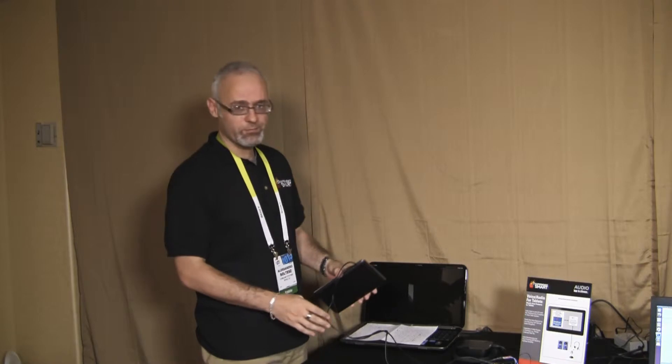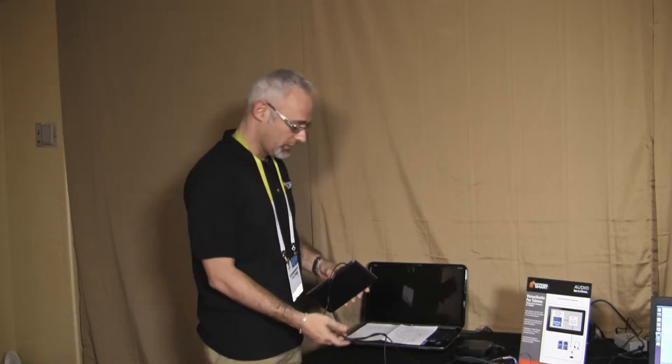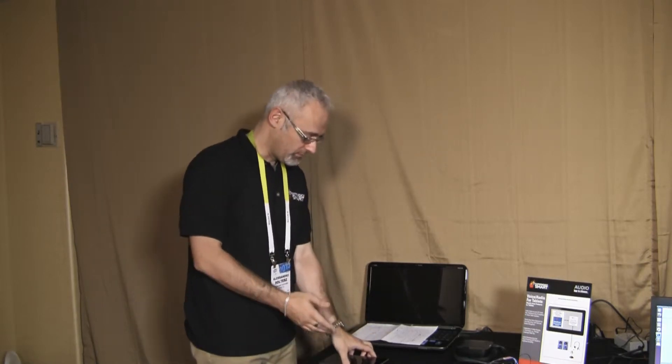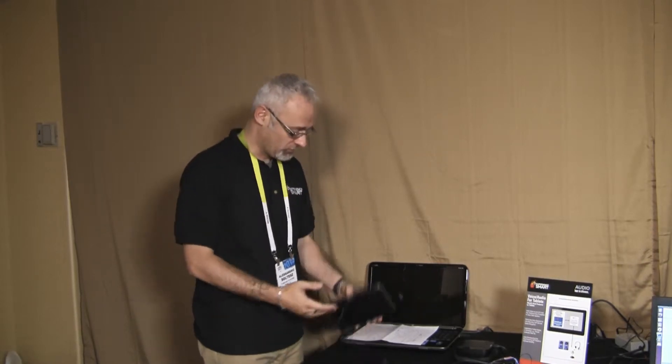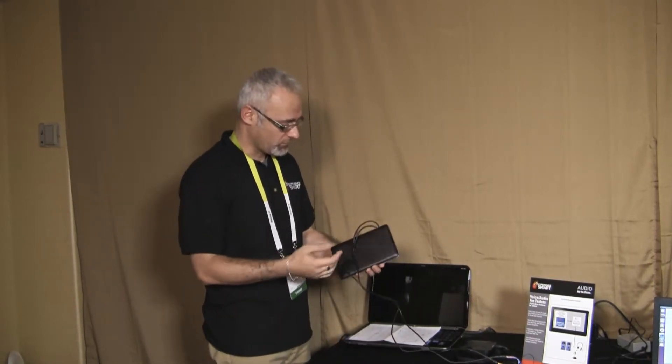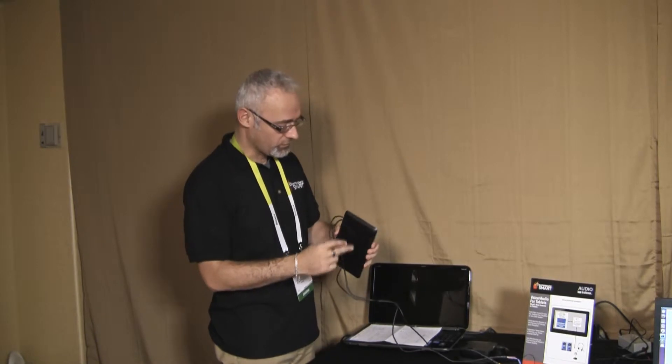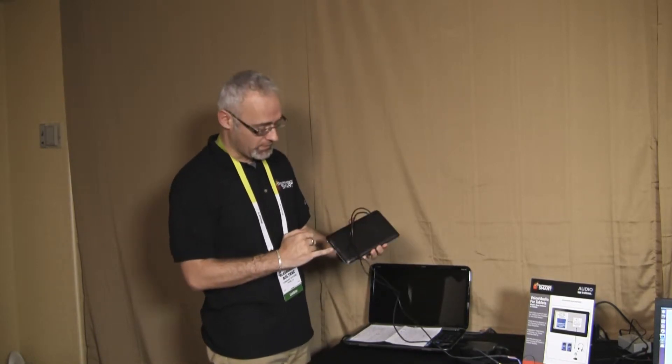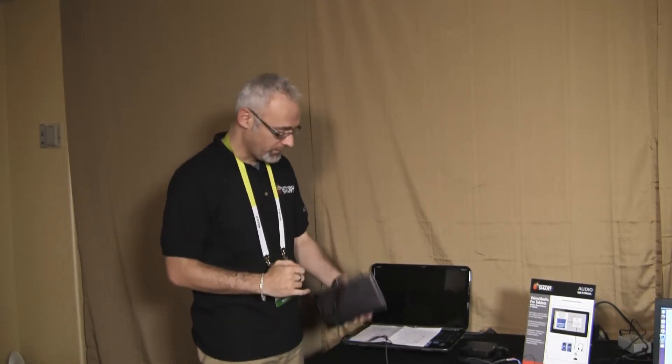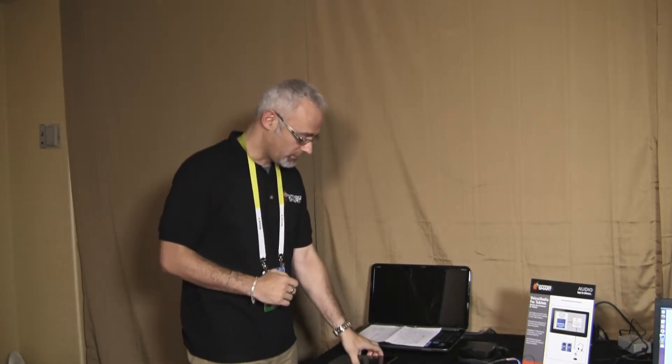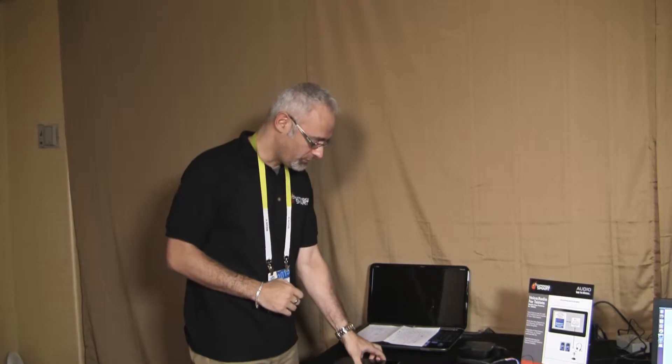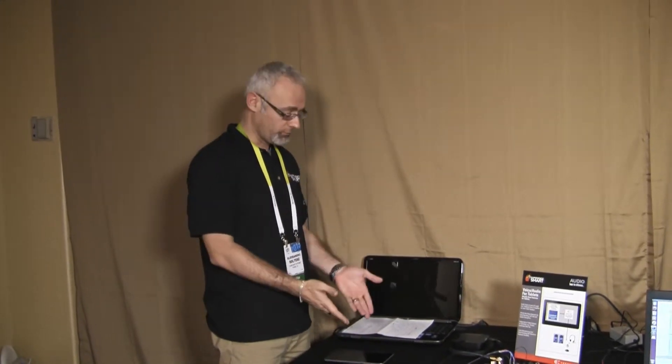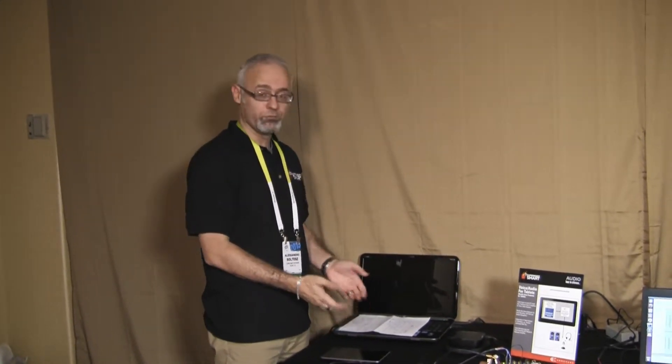So the demo that I'm going to show today encompasses a tablet. This is a normal tablet that has two microphones here in the bottom and a speaker. The tablet is going to be on the table and the microphones are going to face down, which by the way is a challenging environment.